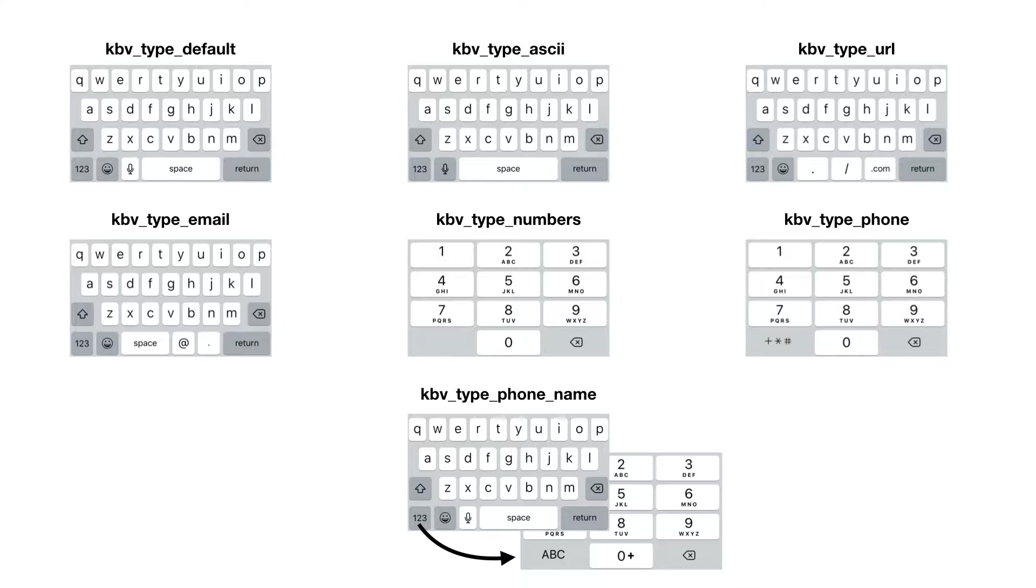Then you have the email type. The space key is smaller and giving space to the at key and dot key. For the numbers type, just showing the numbers. The type phone is showing the numbers and also the plus, star, and hash or pound key.